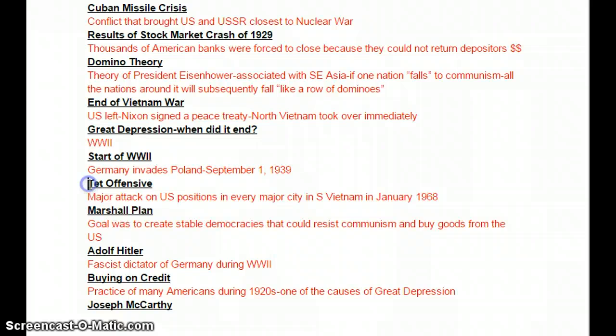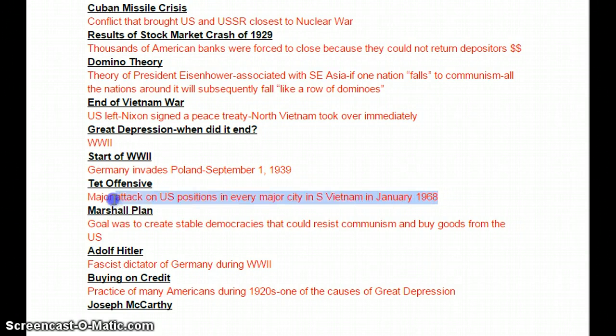Back to Vietnam: the Tet Offensive. This was the Vietnamese New Year — a major attack on all U.S. positions in every major southern city. In South Vietnam, they pushed us all the way back almost to the ocean. This happened in January 1968 and was looked at as a major defeat for the U.S. and South Vietnamese, and really turned the public against the U.S. government if it was not already in that attitude.